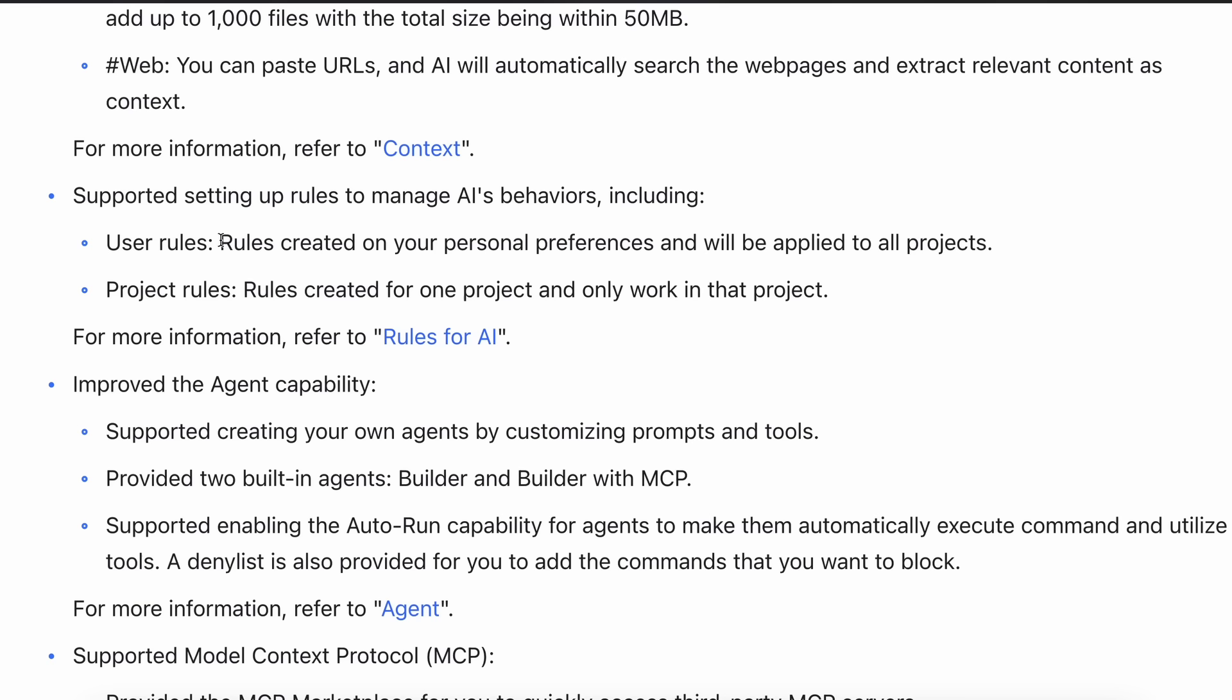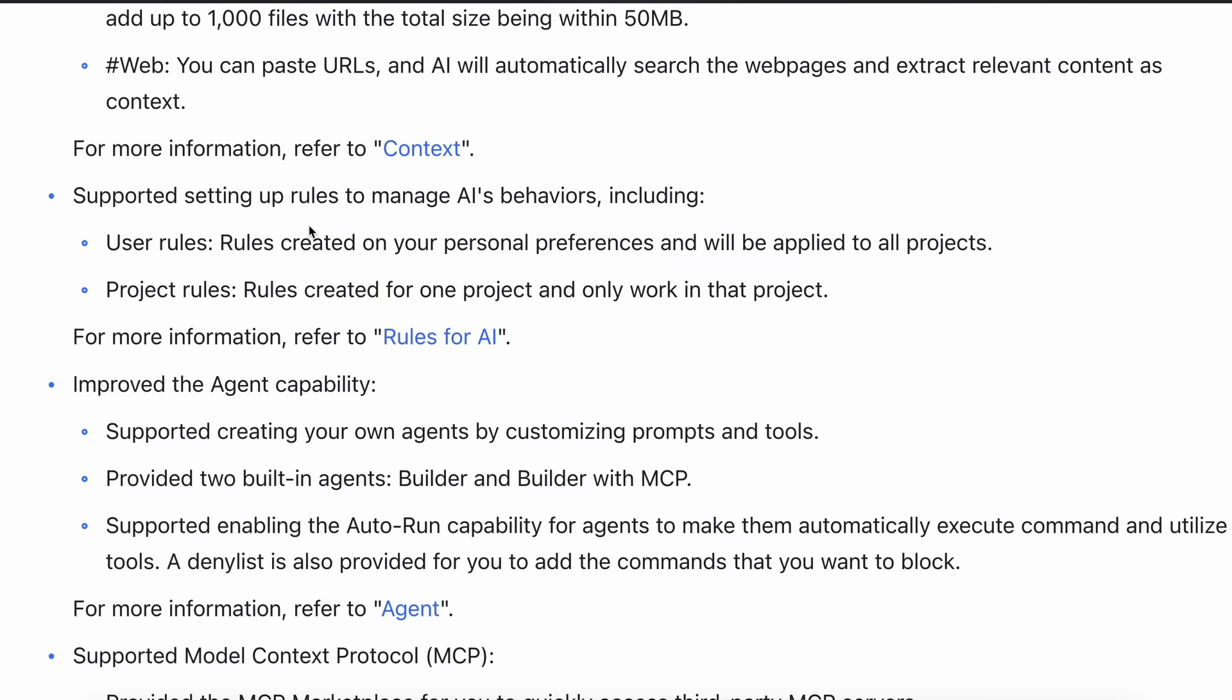It's actually pretty amazing to see. Another thing is the option of rules. Previously this didn't exist in Trae. There are two types of rules: user rules and project rules. User rules are basically global rules created based on your personal preferences and will be applied to all projects.